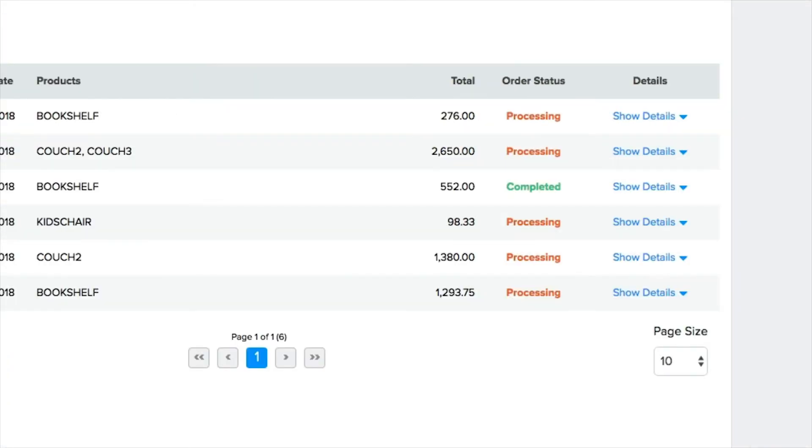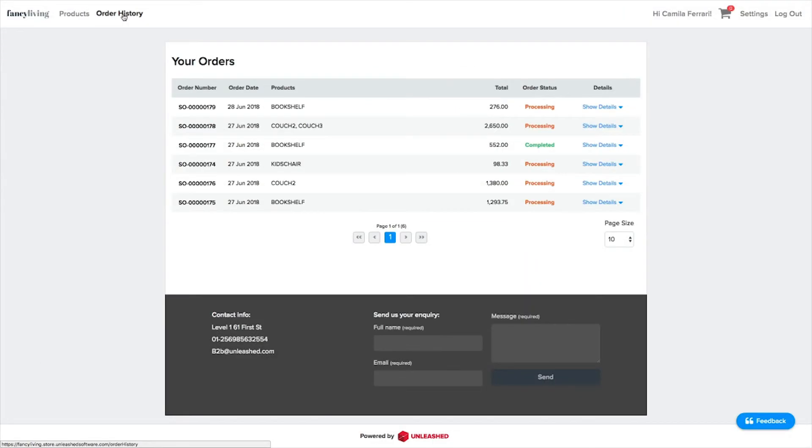Towards the right, you can also keep an eye on the order status. All orders will initially be marked as processing until they are completed in Unleashed.